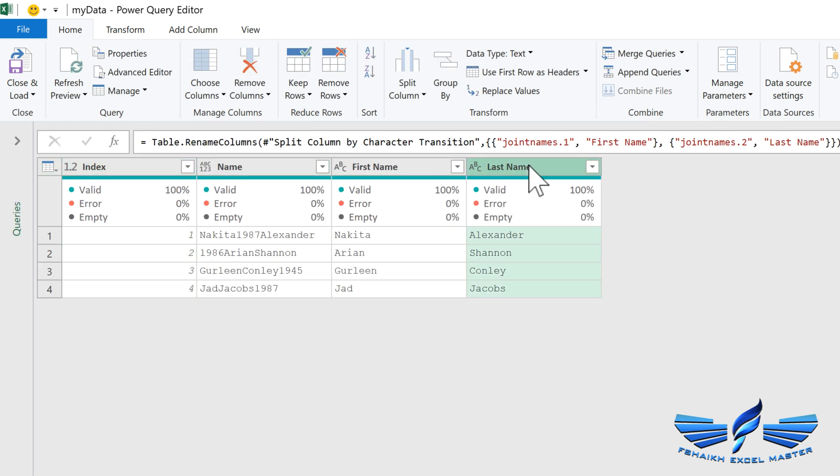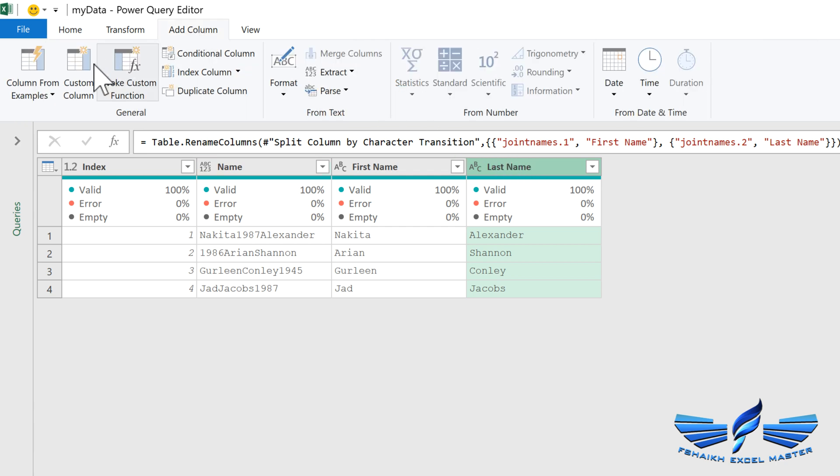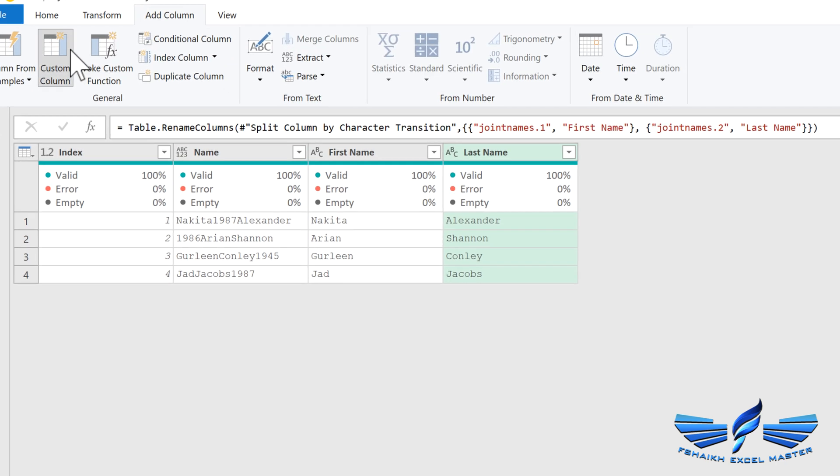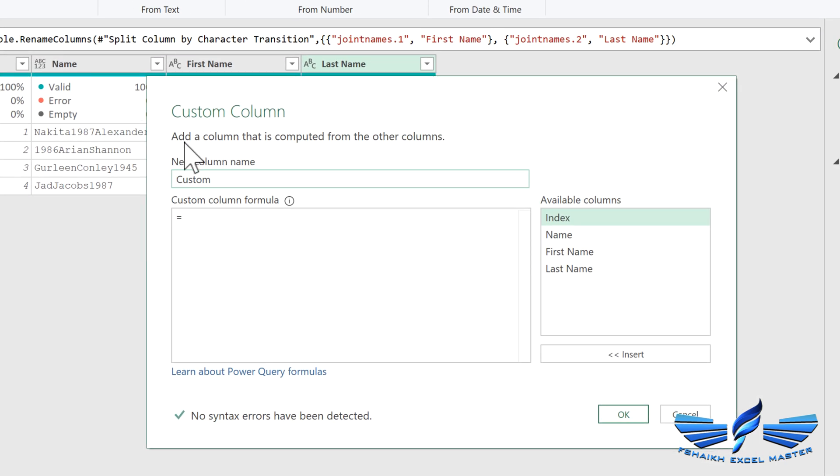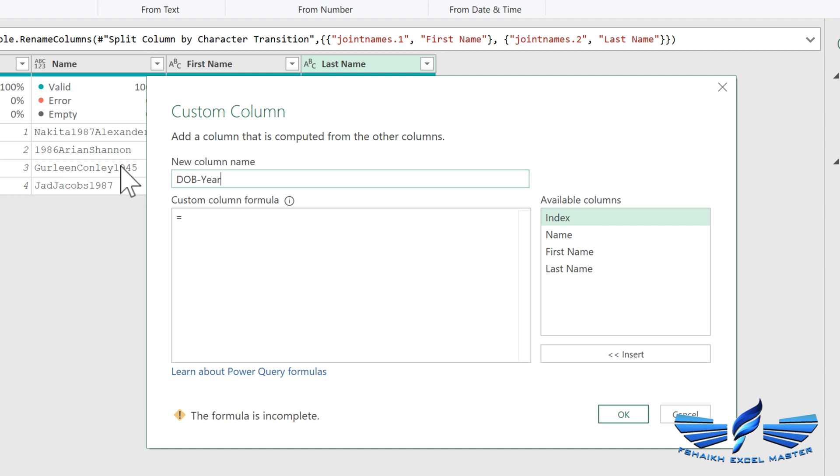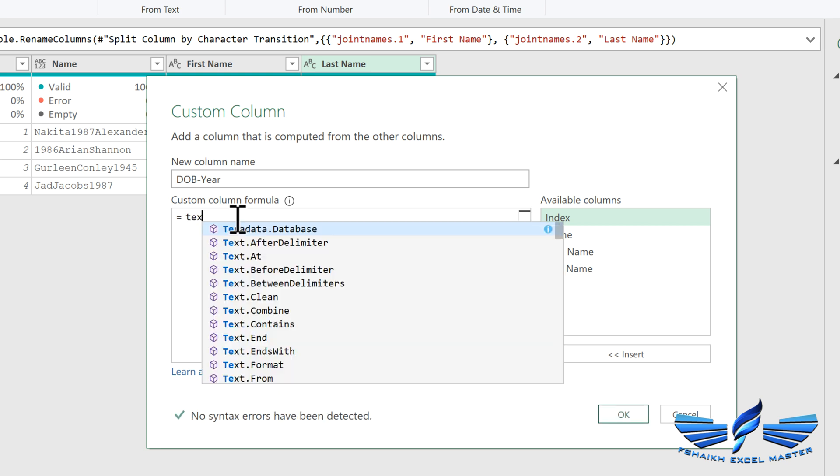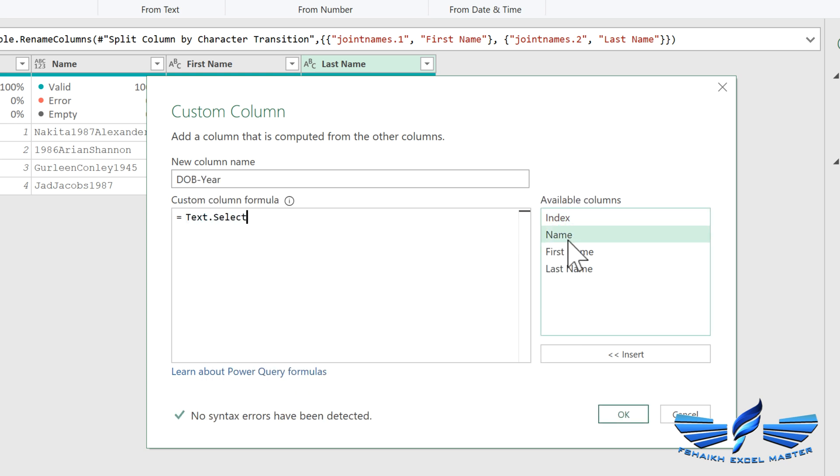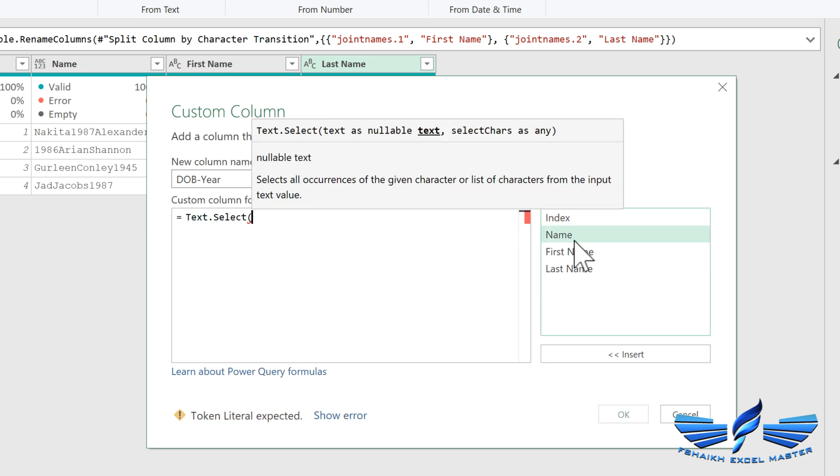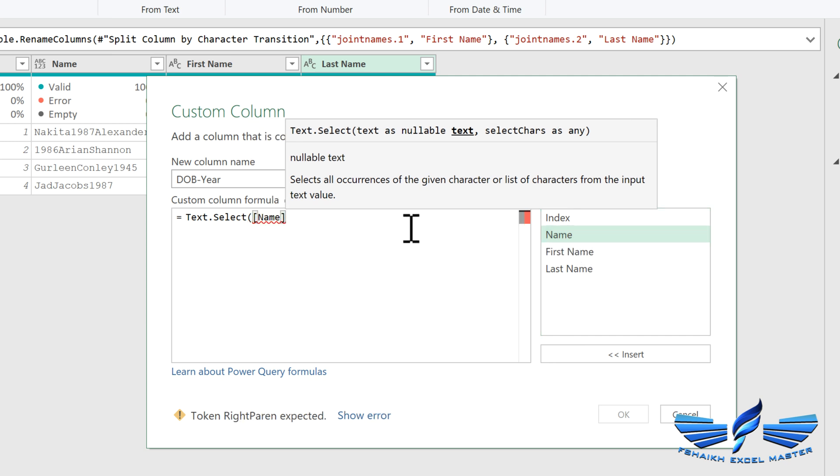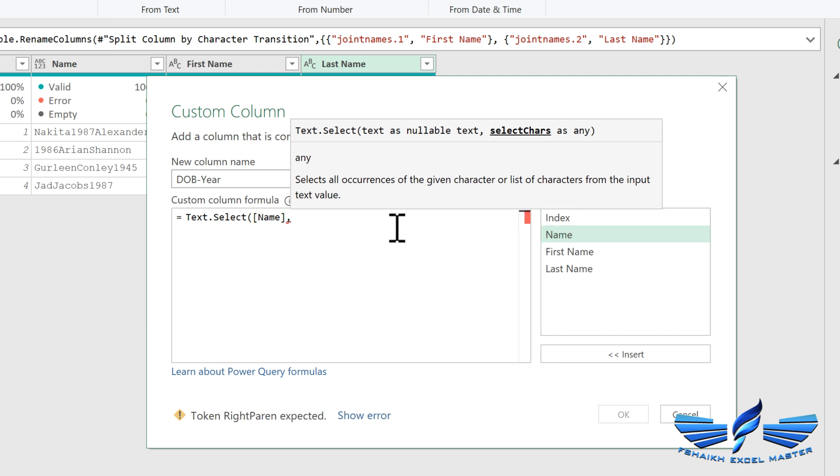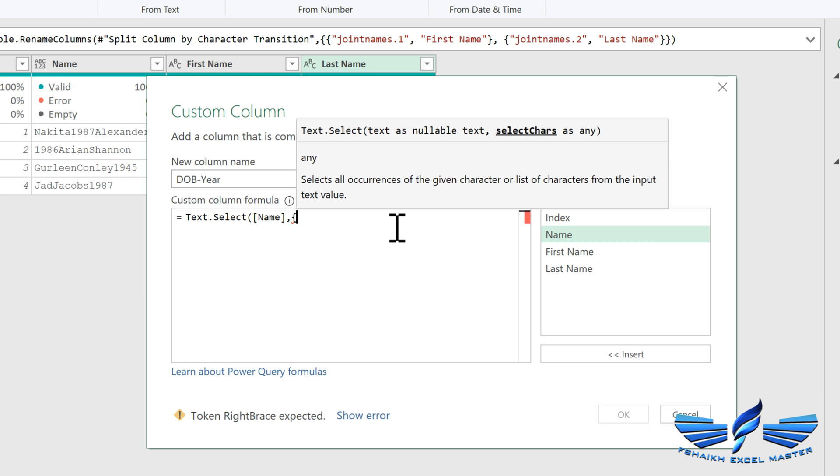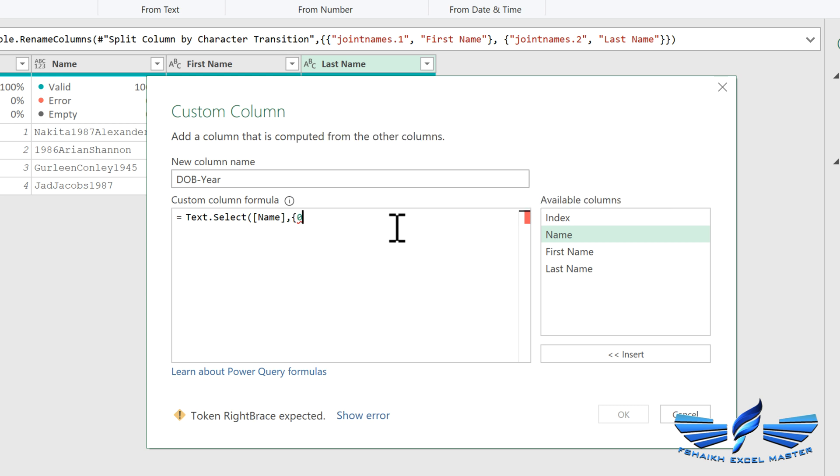Now we will go to Add Column, Custom Column, and we're going to call this column as Date of Birth Year. Now we are going to call this function which is Text.Select, open parentheses, and I'm going to select the Name column which has my numbers, comma, and now I'm going to generate that series of number from zero to nine and close parentheses.